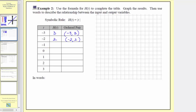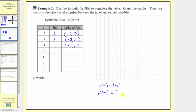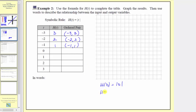The next input is negative one, and therefore the output is h of negative one, which equals the absolute value of negative one, which equals one. So the next ordered pair is negative one, comma one. The next input is zero, so the output is h of zero, where h of zero equals the absolute value of zero, and therefore h of zero equals zero. The next ordered pair is zero, comma zero.